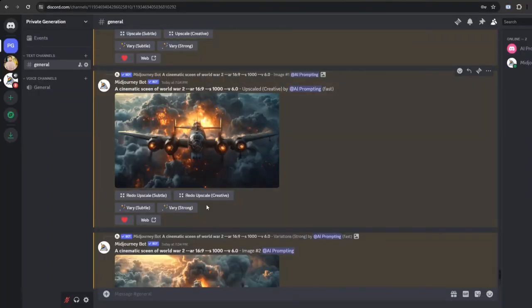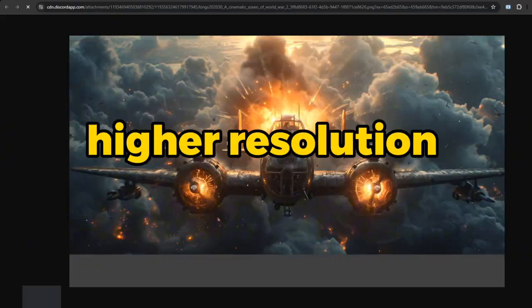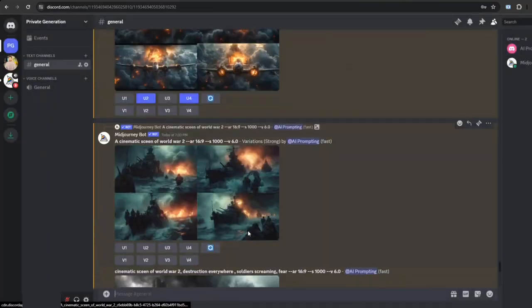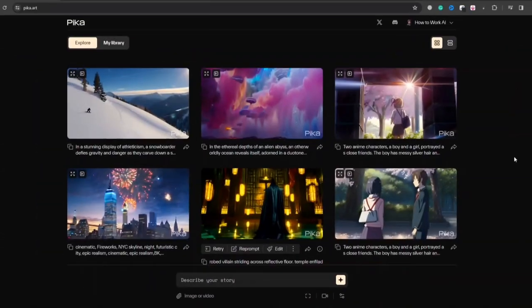Remember, always open your images in the browser for higher resolution when using MidJourney. Once you've got your image, let's switch gears to Pika Labs.